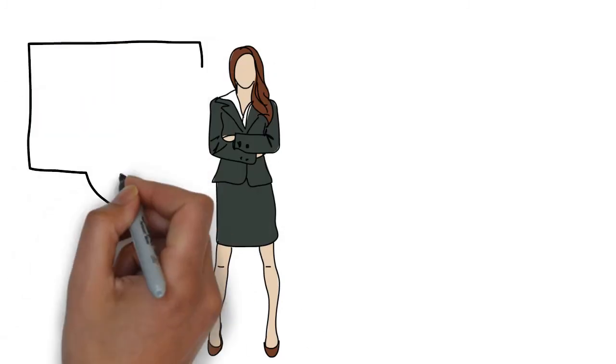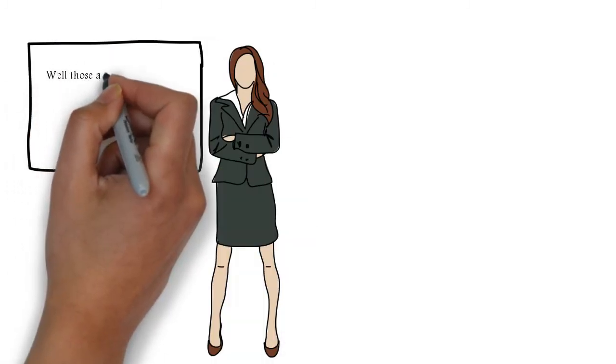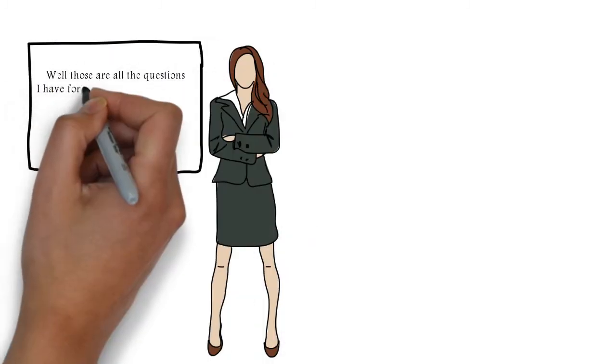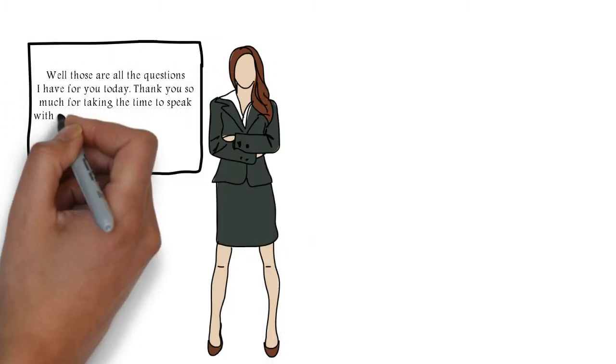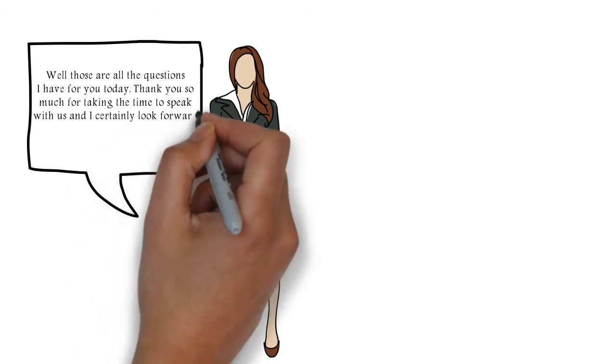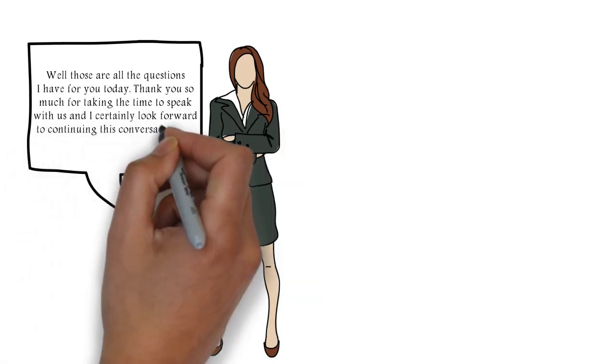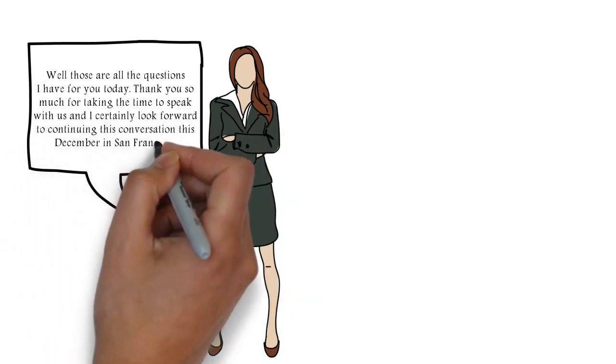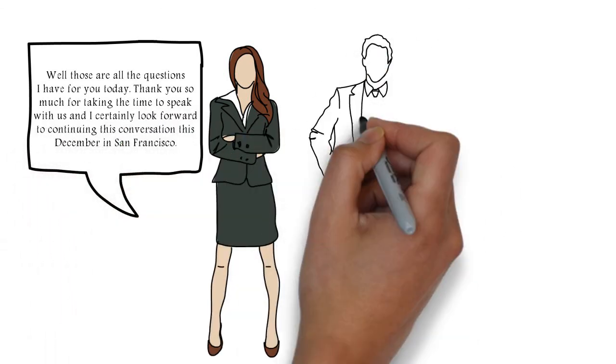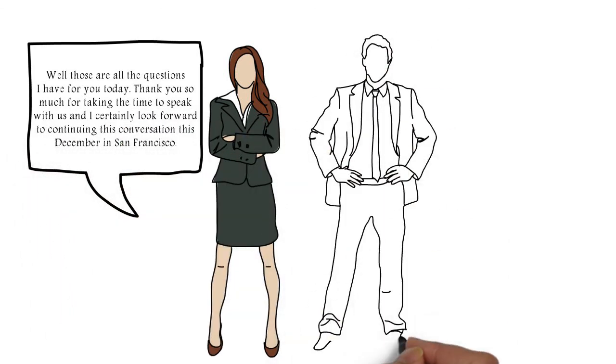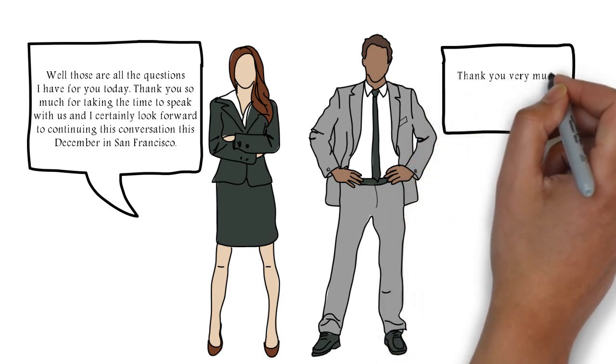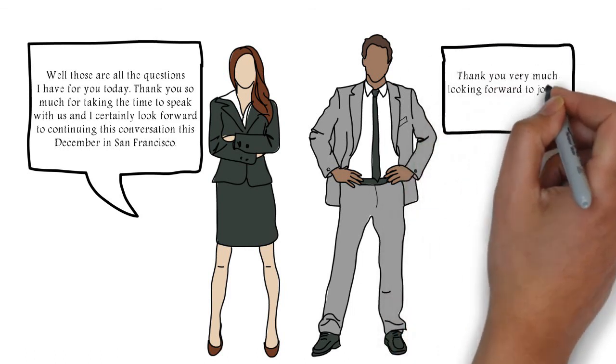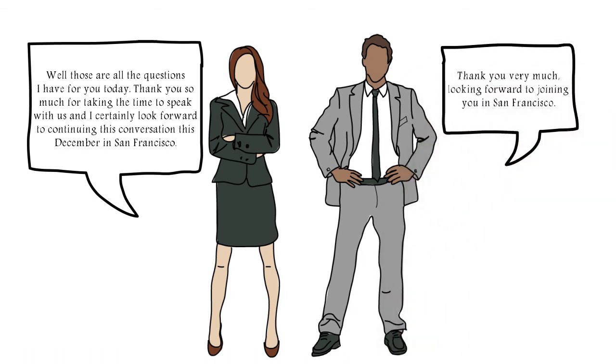Excellent. Well, those are all the questions I have for you today. Thank you so much for taking the time to speak with us. And I certainly look forward to continuing this conversation this December in San Francisco. Thank you very much. Looking forward to joining you in San Francisco.